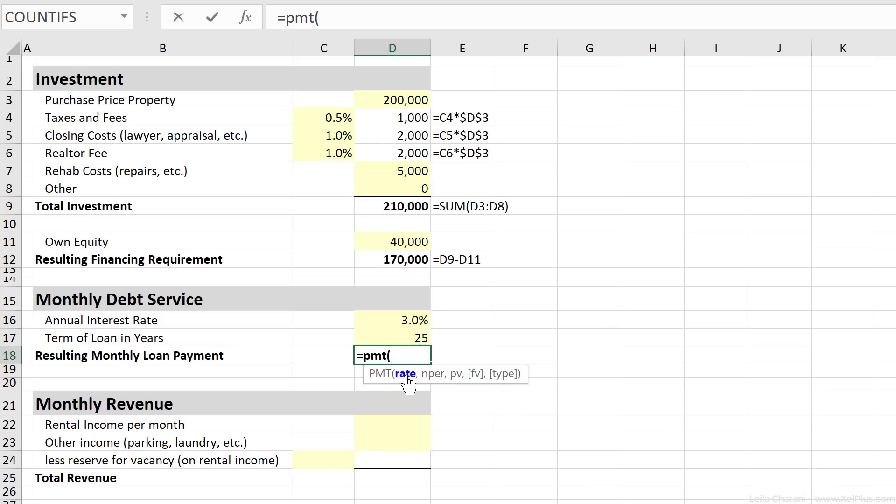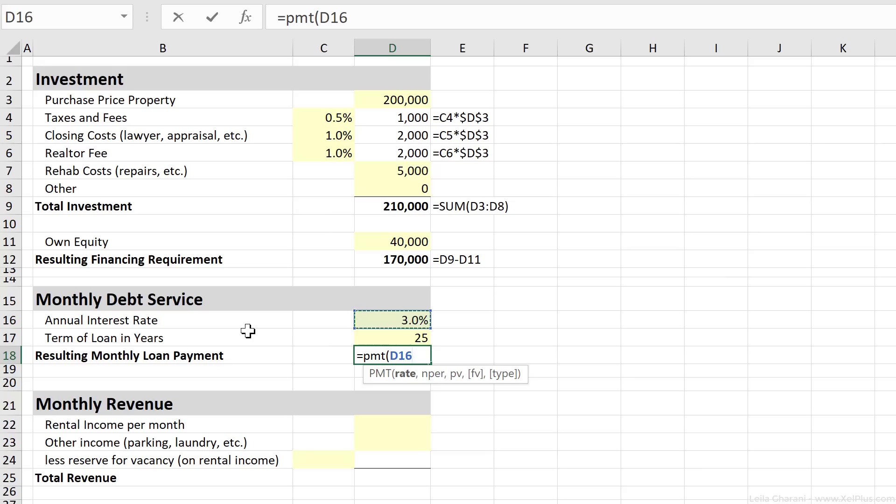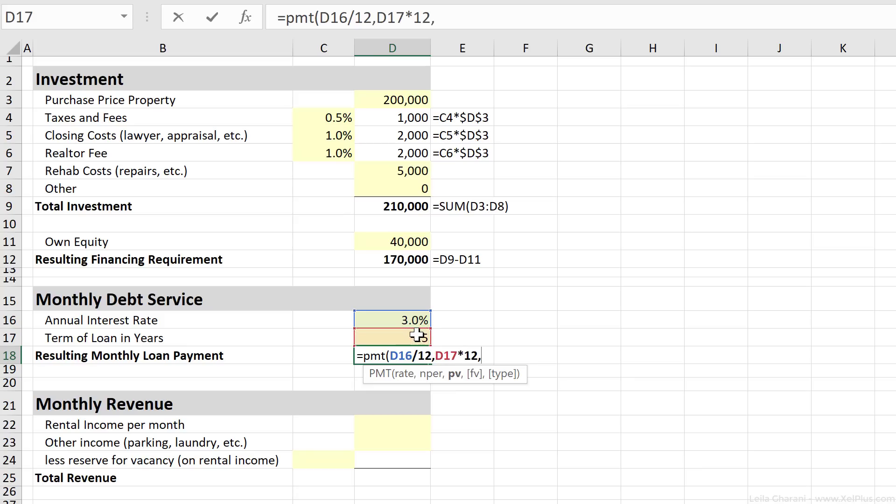First argument we need is the rate. That's the interest rate. I want to get that monthly. Here I have the annual interest rate. So I'm going to divide this by 12. Next argument is the number of months for this loan period. That's 25 years. I need it in months, so that's multiplied by 12.